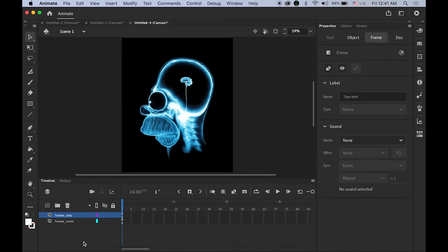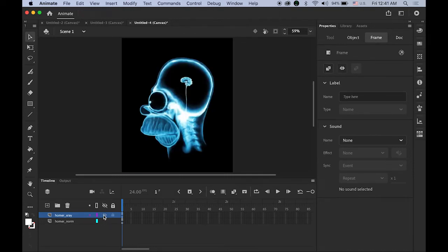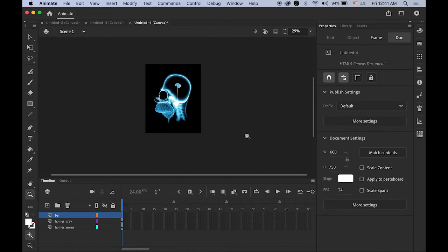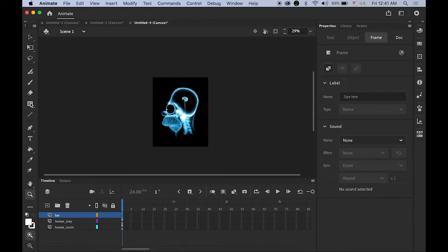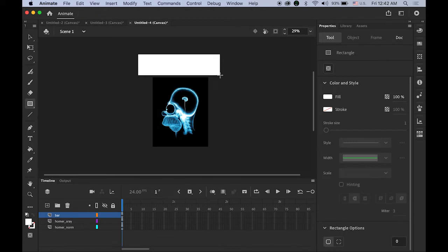Now I have two layers. The bottom layer has the regular normal Homer, and the top layer has the x-ray. Let me create another new layer on top and name it "bar." Then zoom out a little bit. On this new top bar layer, draw one bar about this size, but make sure it is wider than your stage size of 600 pixels width — so it's wider than that.